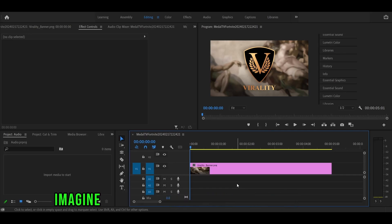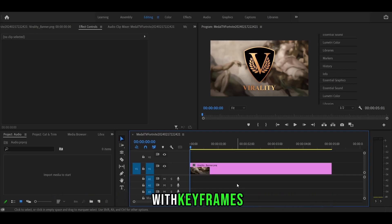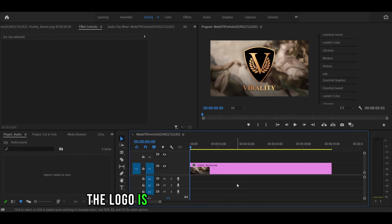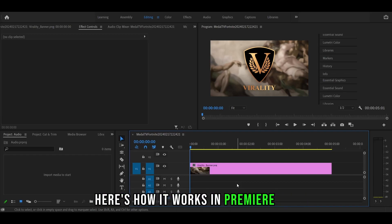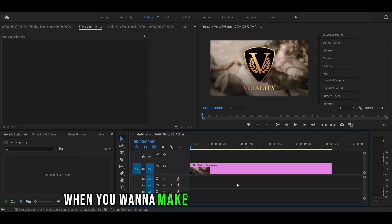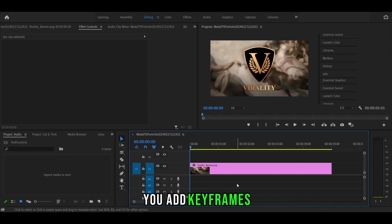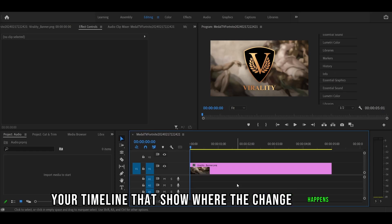For example, imagine you have a picture of a logo in your video. With keyframes, you can make it look like the logo is zooming in or out smoothly. Here's how it works in Premiere Pro. When you want to make something move or change, you add keyframes. These are points in your timeline that show where the change happens.